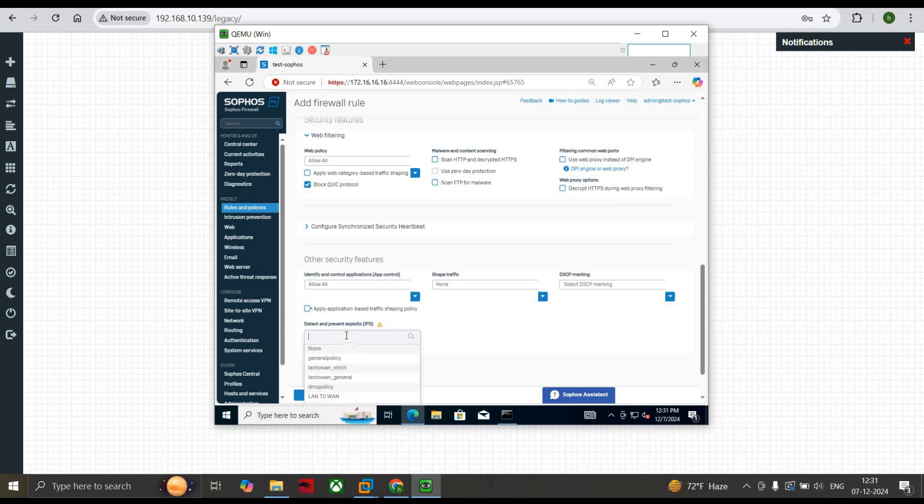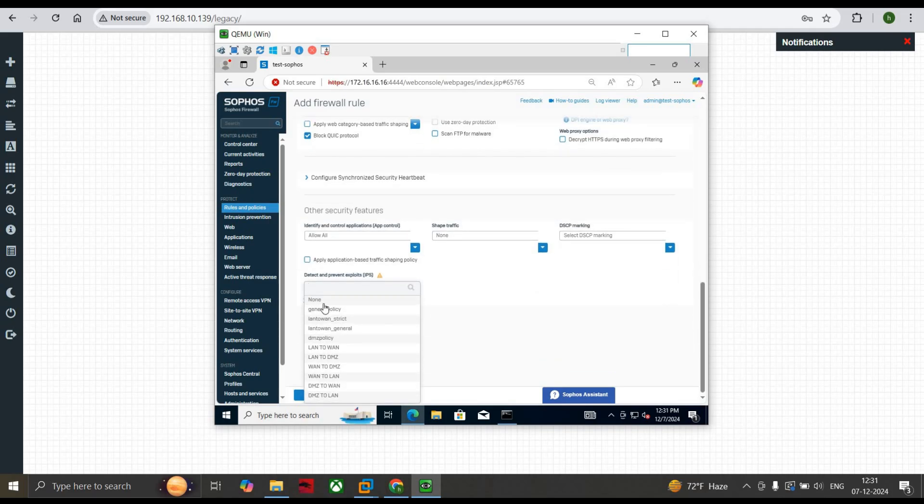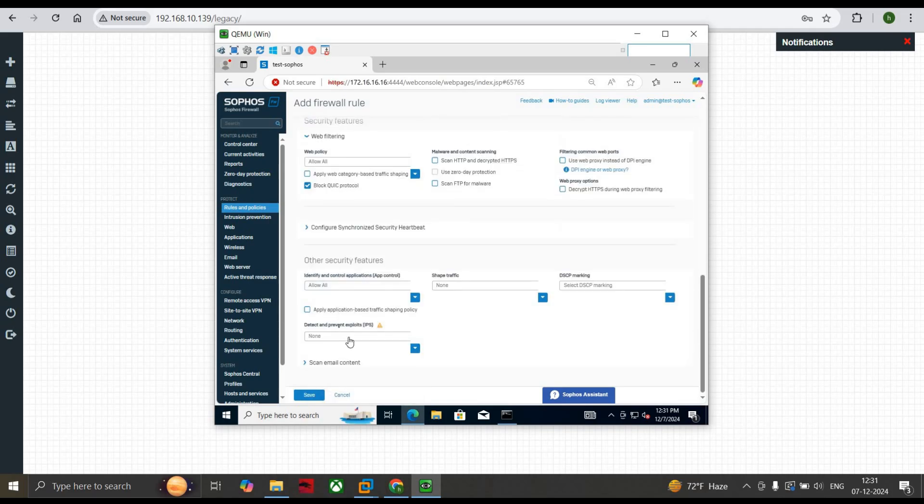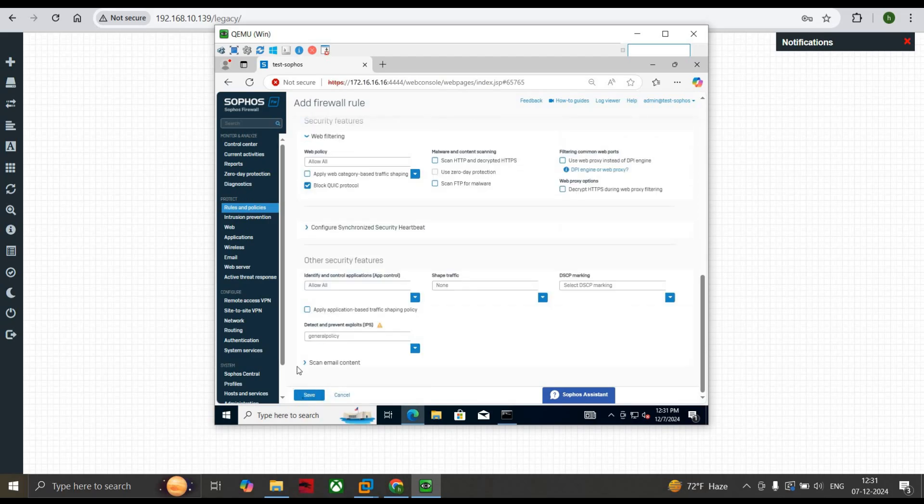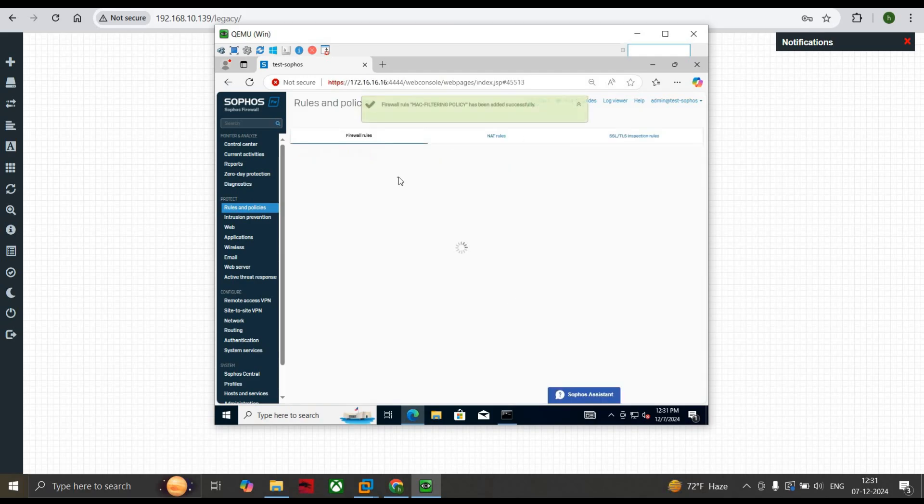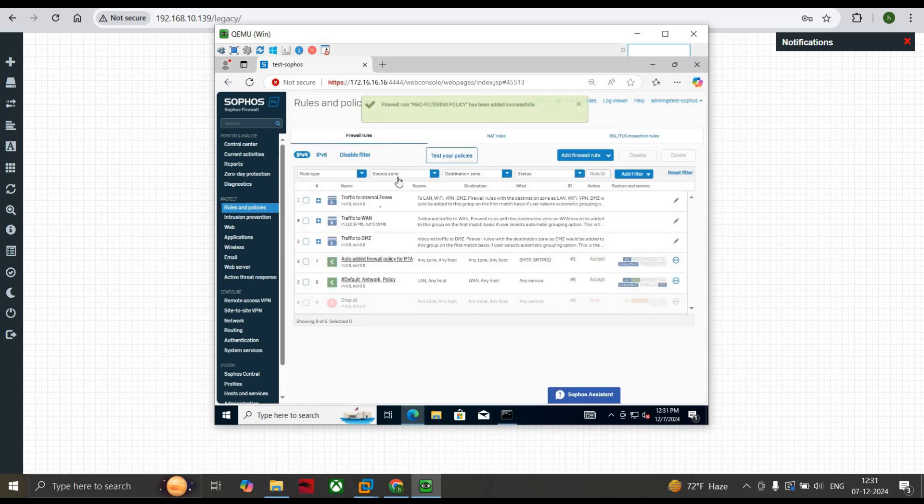Then in terms of application, because we haven't configured any of the application policies till now, IPS also General IPS Policy, and click on Save. So when you click on Save, you can see that it started falling on the WAN site and you're receiving the ping replies based on the MAC addresses.